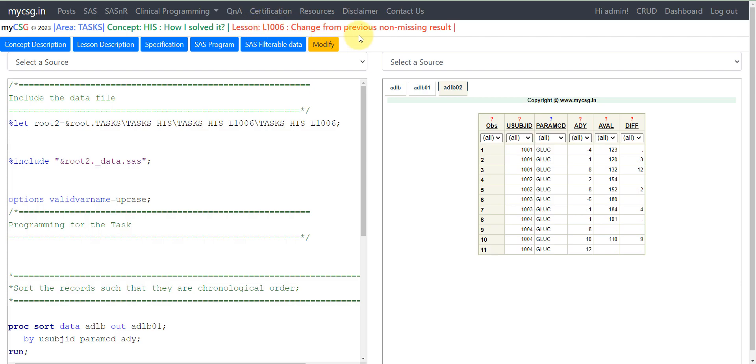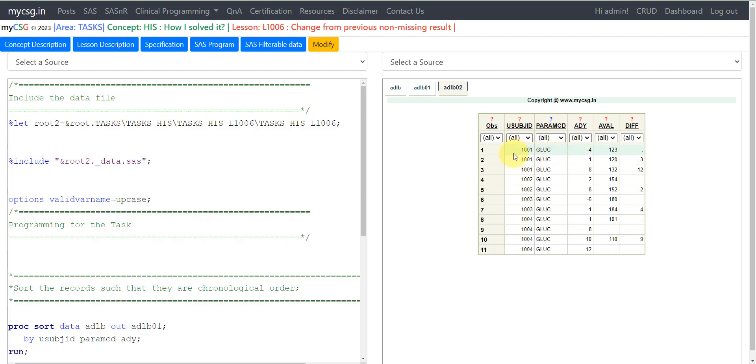In this video we will see how to derive it. Here on the right hand side you can see the final output dataset that we are going to create. We have data for multiple subjects for glucose parameter collected over different days.